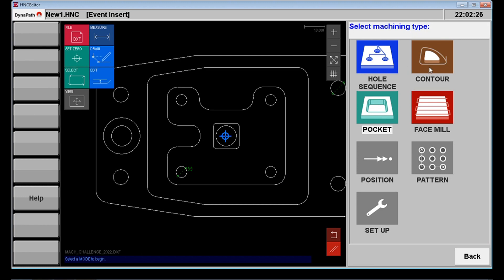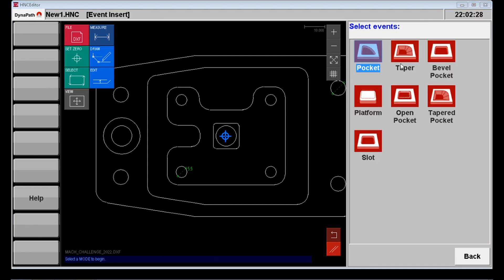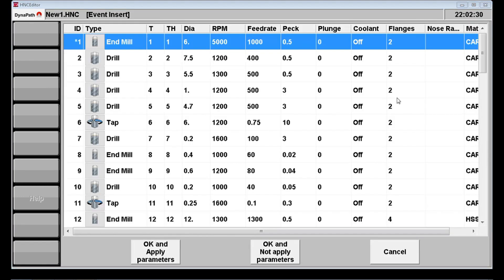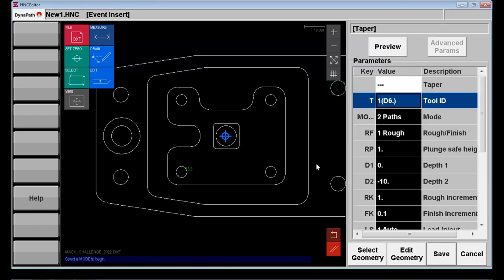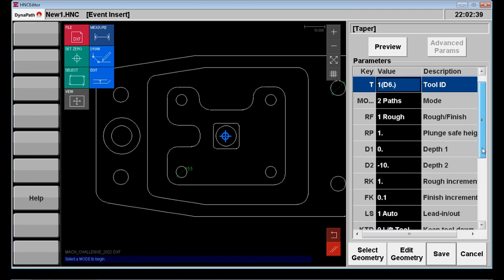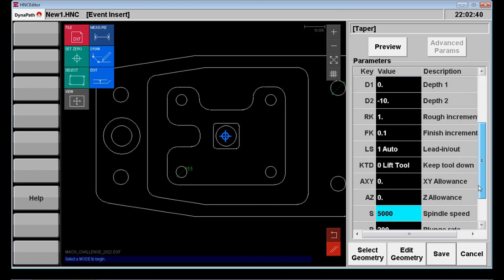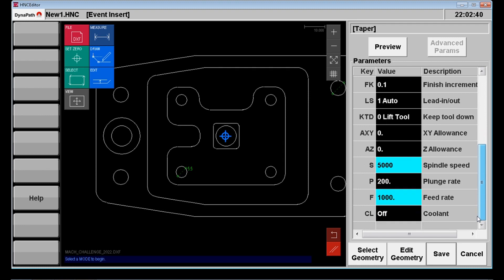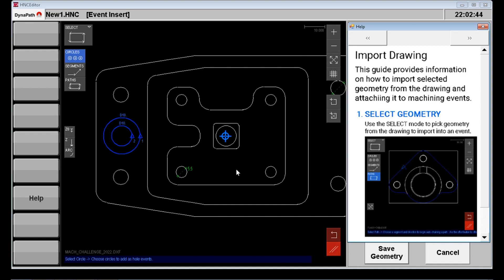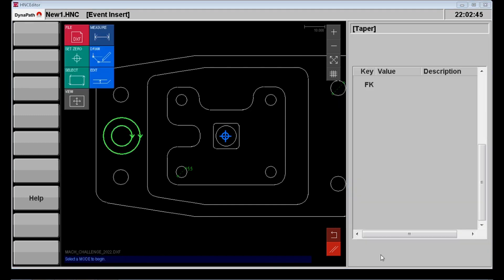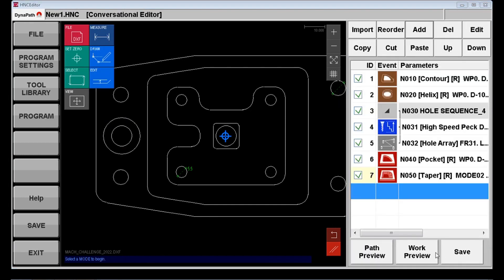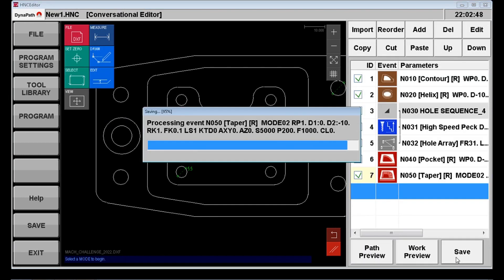The final event we have is a tapered pocket which is quite tricky to do normally. Here we can do it conversationally. So let's take advantage of that. We've chosen the two paths mode. We're going to select the geometry but again picking up both borders of the tapered pocket. Command the depth to suit. And so now when we preview the work we can see our complete component.